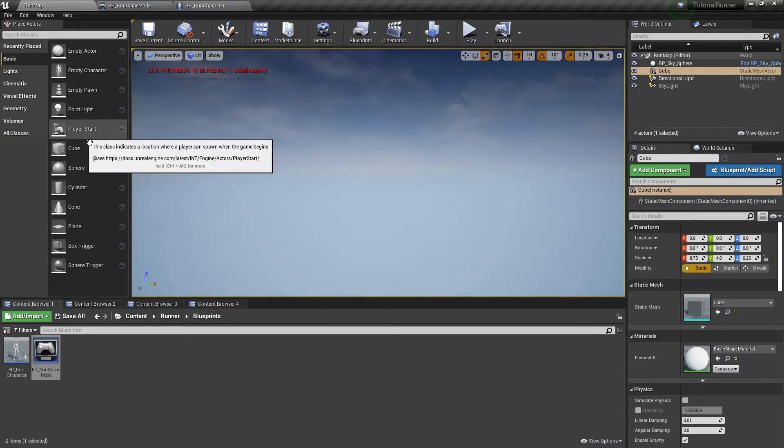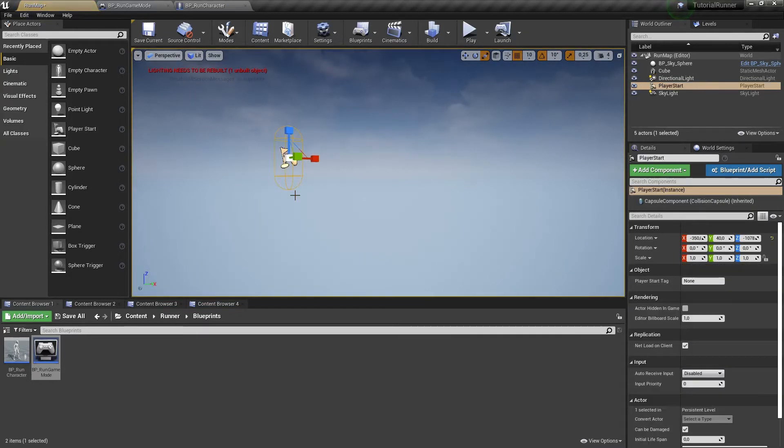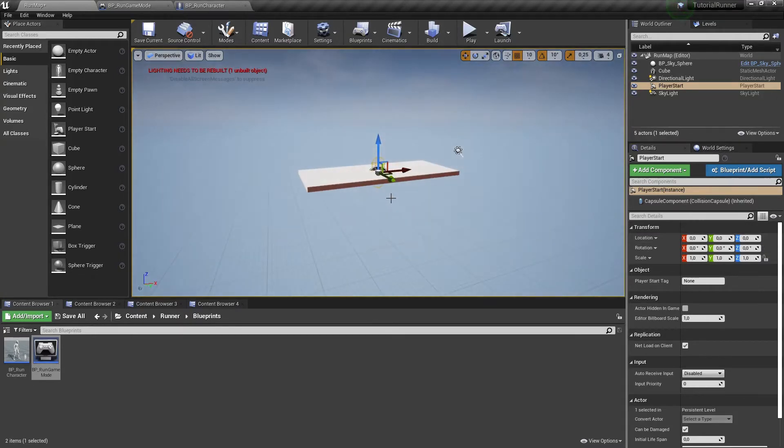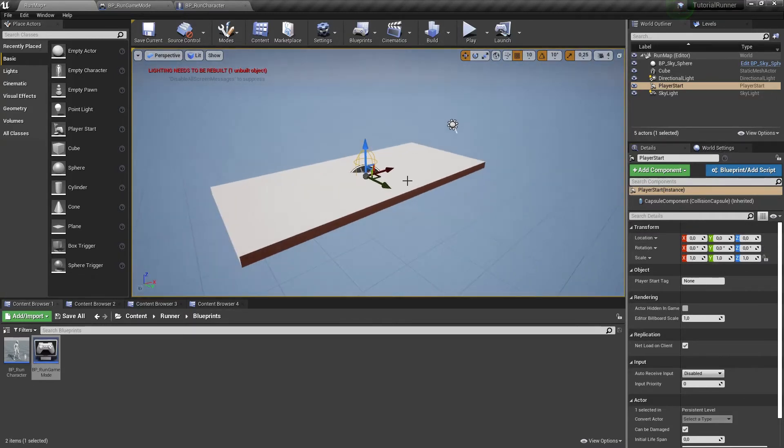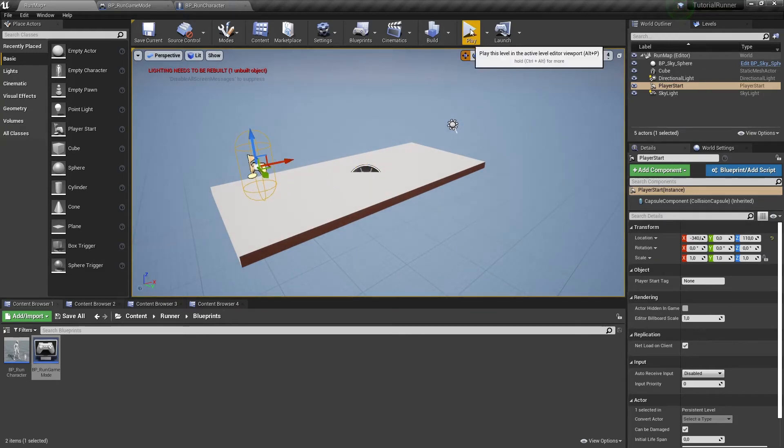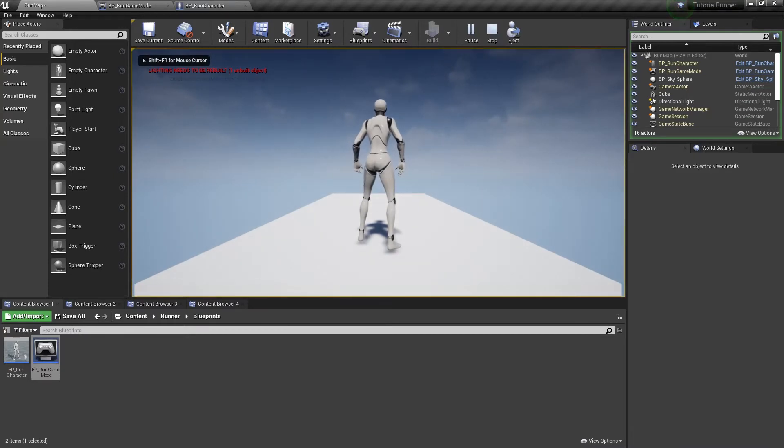To fix this we need to add a player start actor to our scene. This actor tells the game where to spawn our character. Let's run it one more time. And we are standing on the floor. Great success!